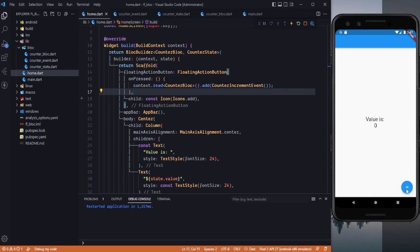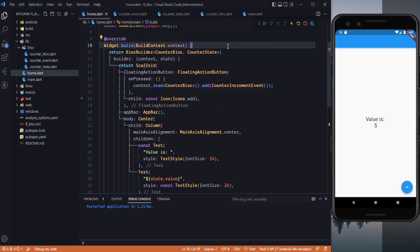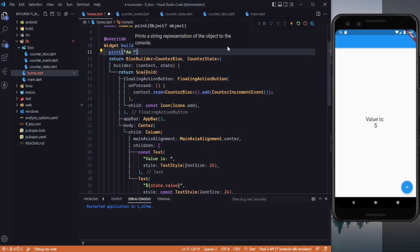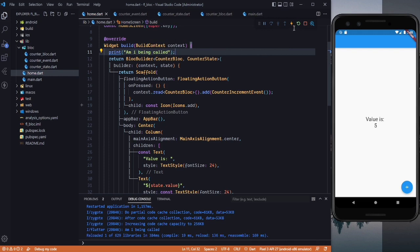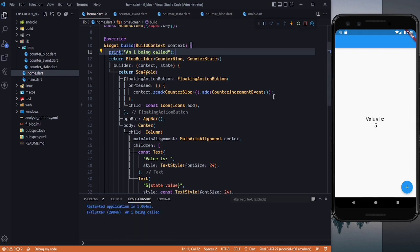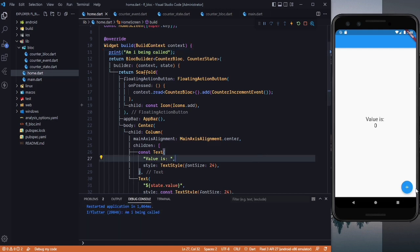Let's click the button — 0, 1, 2, 3, 4, 5 — everything is working. I also added a print statement to check how many times the builder is called. You can see it is called only once, and clicking again does not rebuild everything repeatedly like with setState. This is how BLoC efficiently manages state.